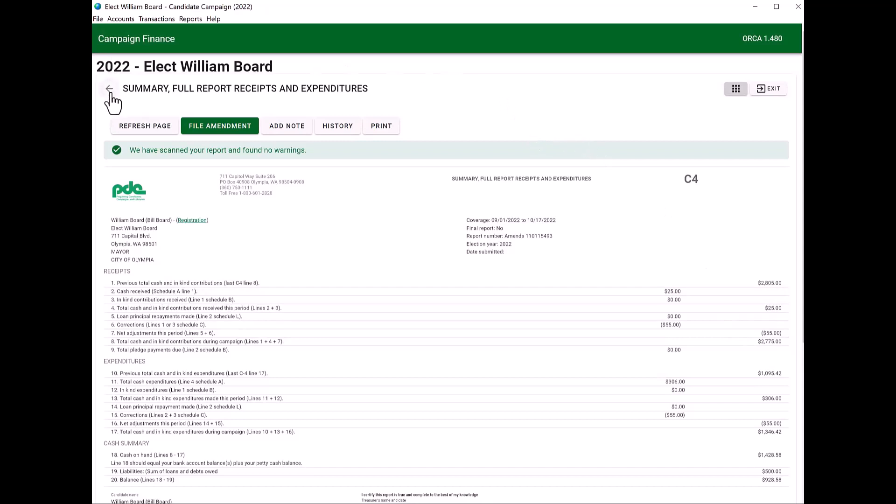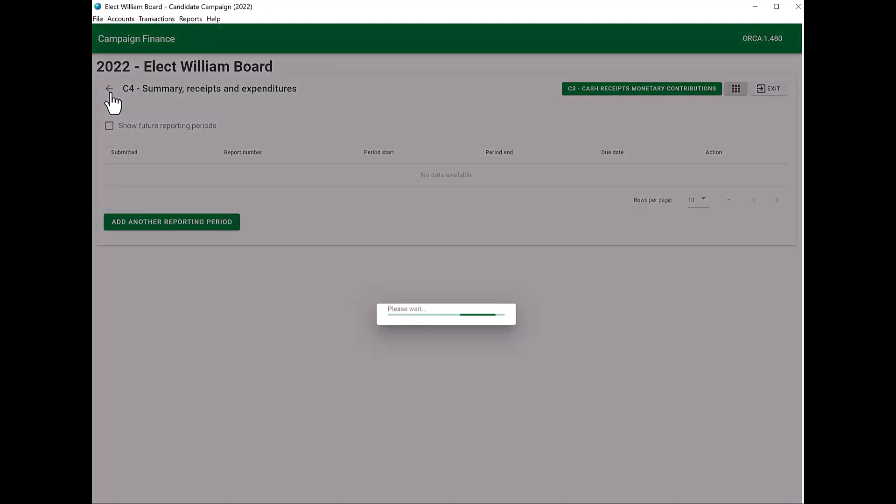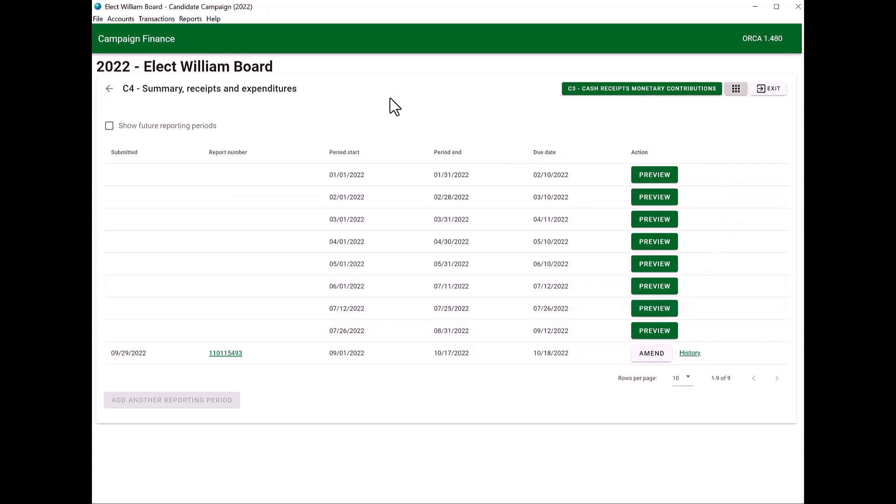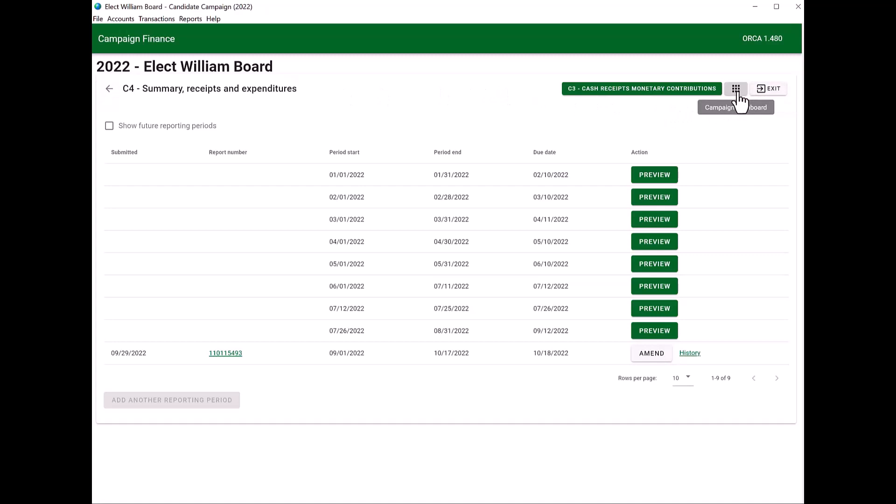If you wanted to file another C4, click on your back arrow. It'll pull you up to all the other C4s you may or may not need to file. If you'd like to get back to your campaign dashboard or the main screen of ORCA, you have two choices. You can keep doing the back arrow on the upper left, or you may use the campaign dashboard symbol on the upper right.